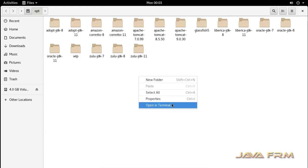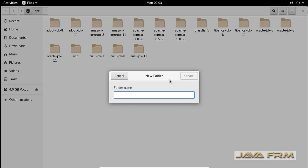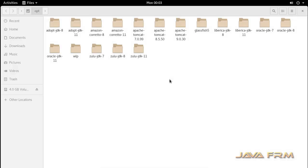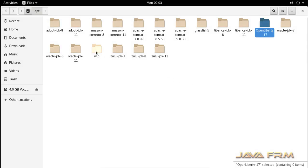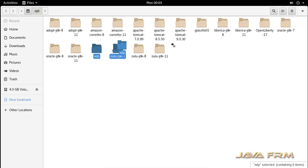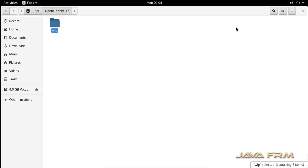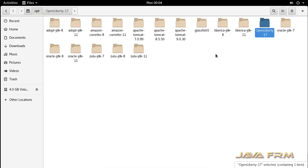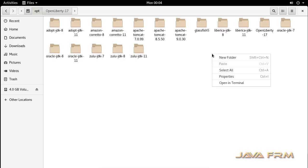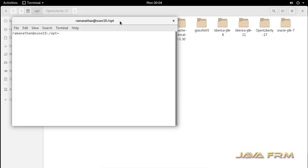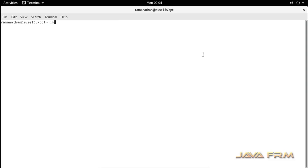I am going to create one directory manually called Open Liberty 17. Then I am going to move the extracted content to the Open Liberty 17 directory. Now I am going to open a terminal and give permission to this Open Liberty 17 directory.